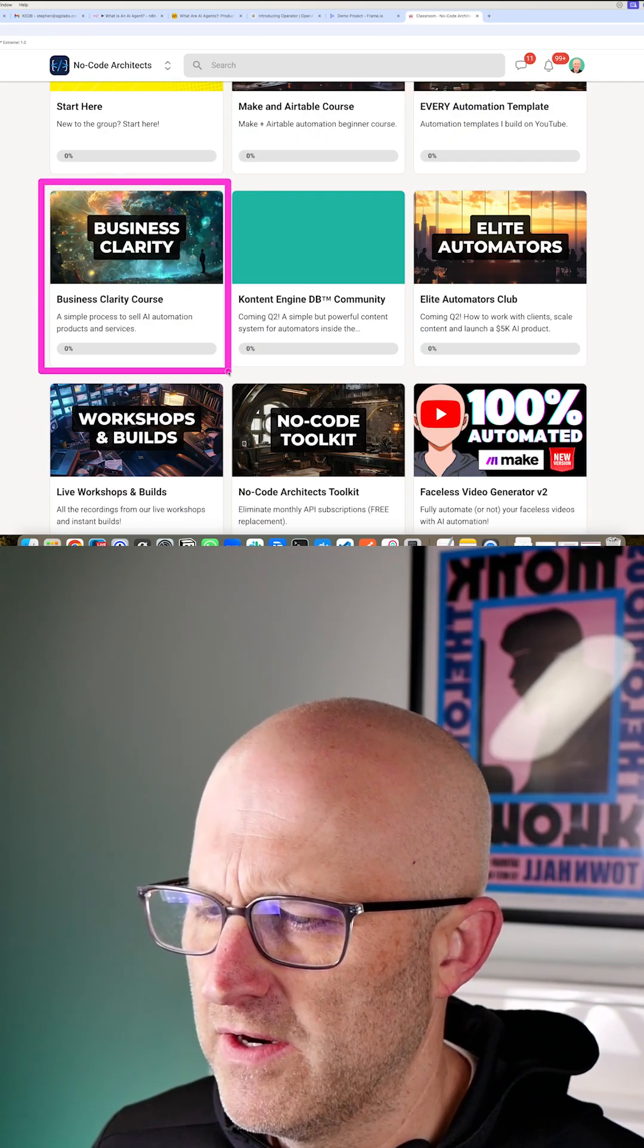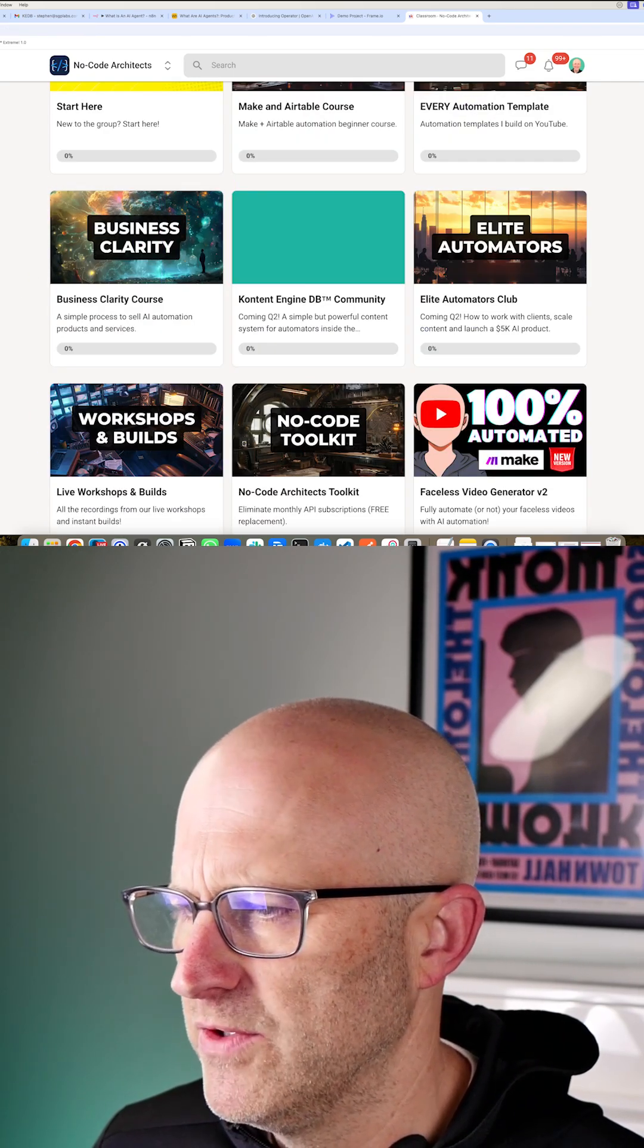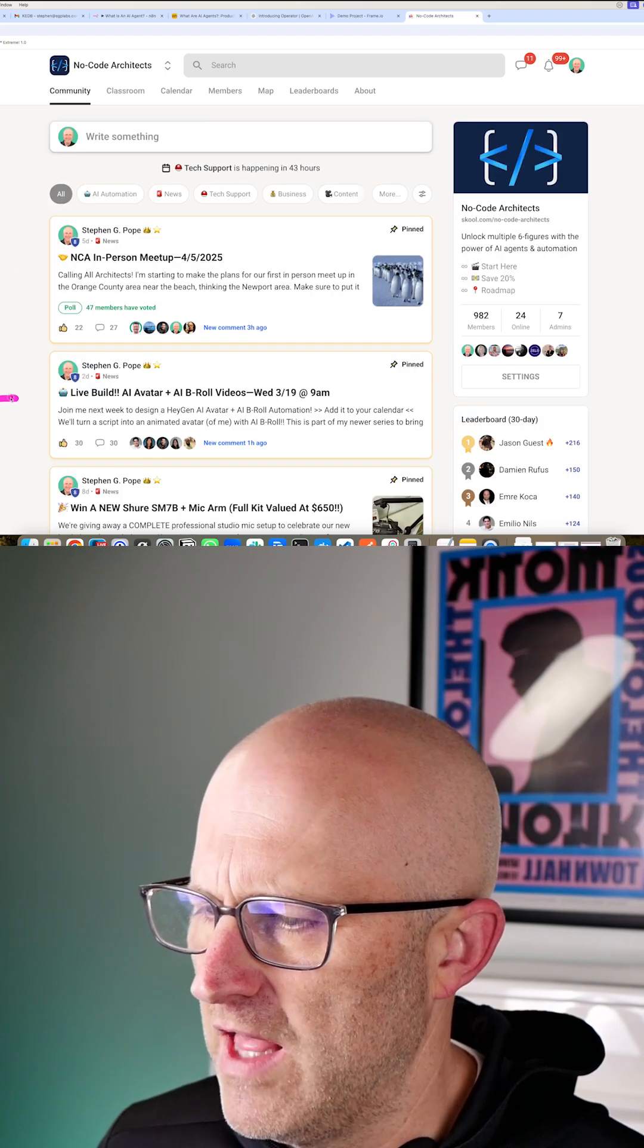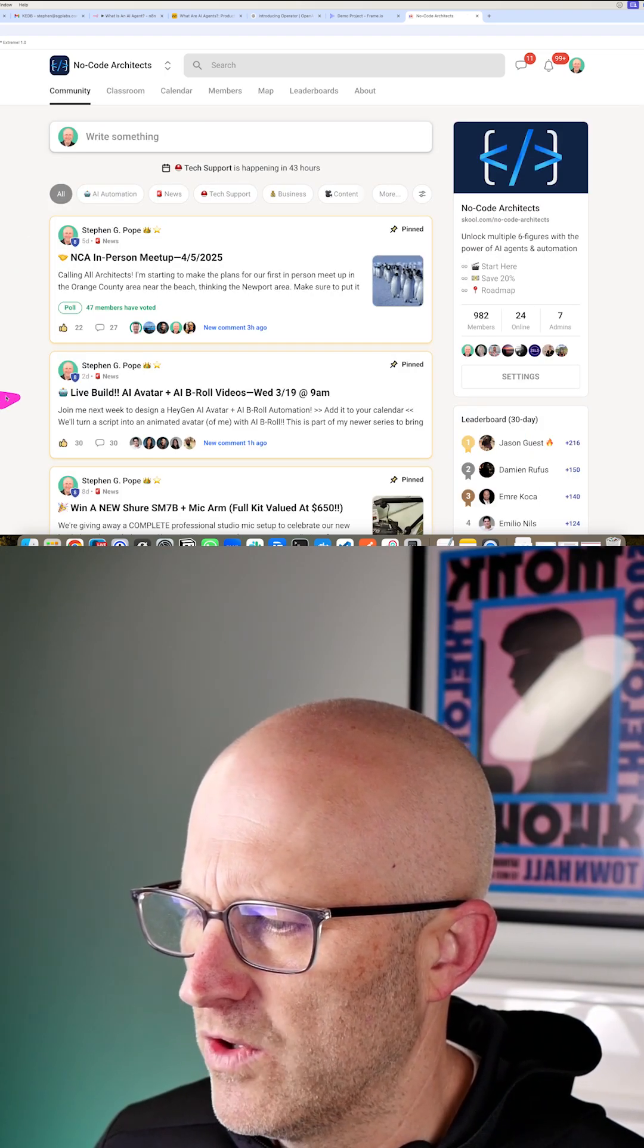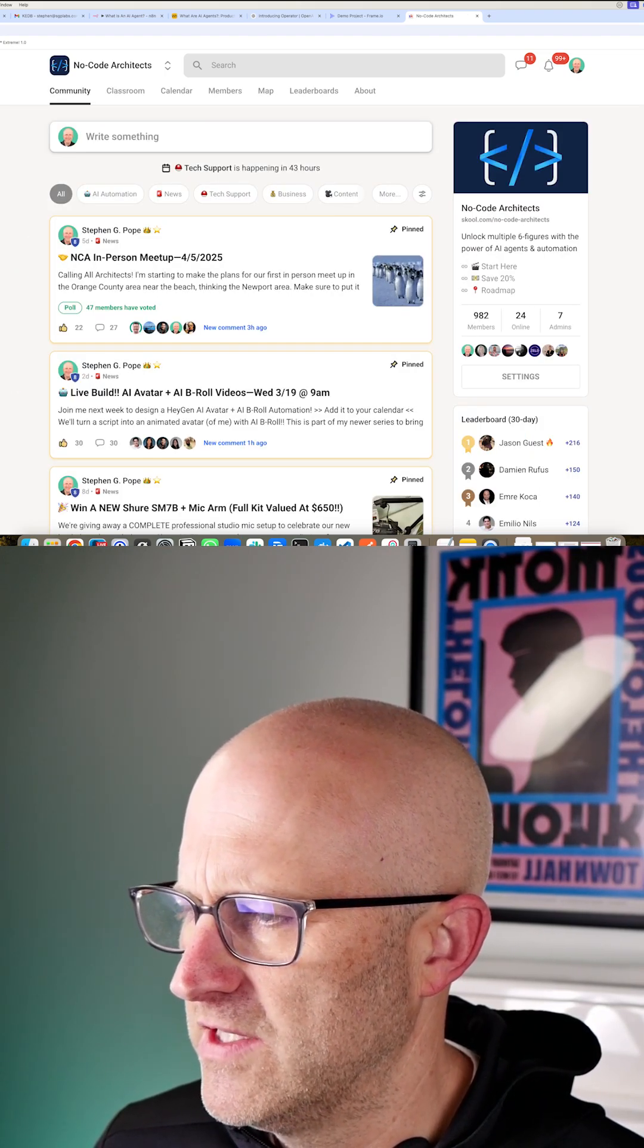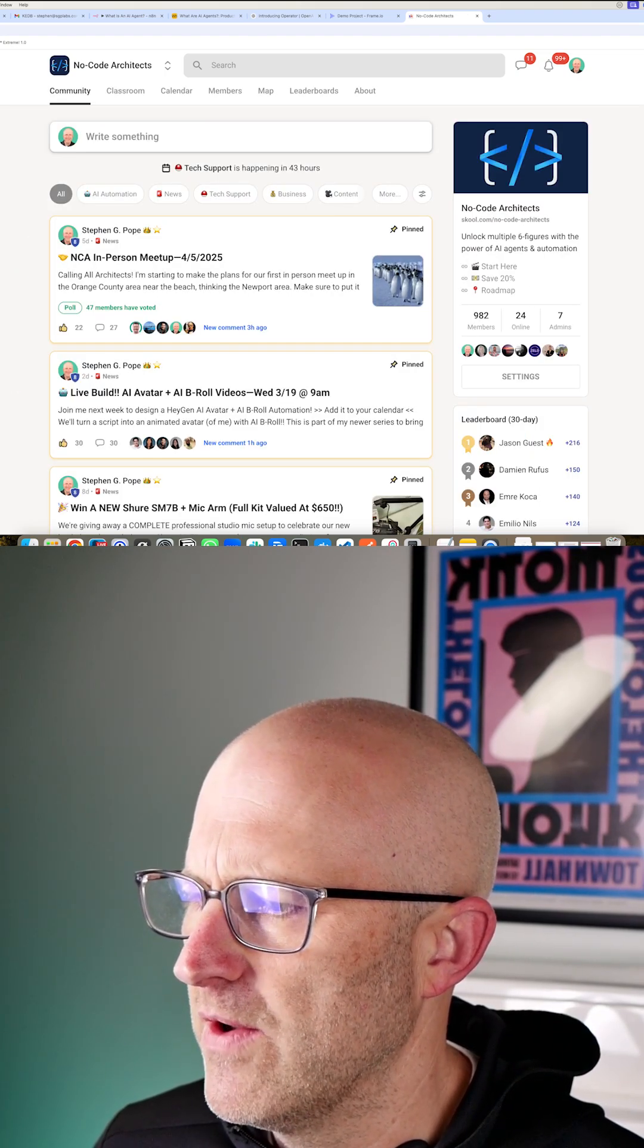I've got a business clarity course to help you build your AI automation business. I do live builds and workshops to show you how to think, just like I am in this video here.